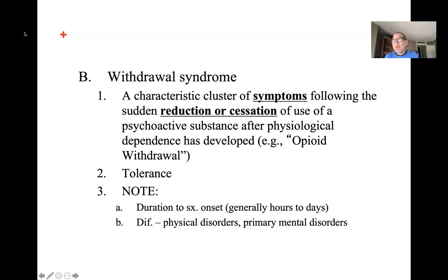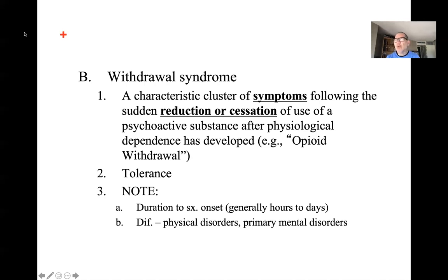A major competitor in terms of mortality is heroin and opioid-based substances. They have accounted for upwards of 30,000-plus deaths per year in the last few years, through overdosing on opioid products.